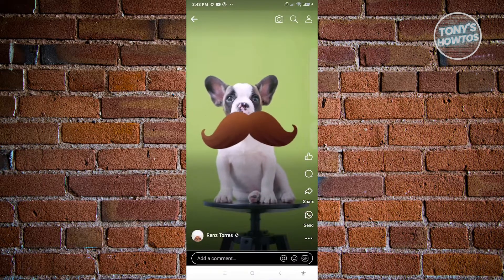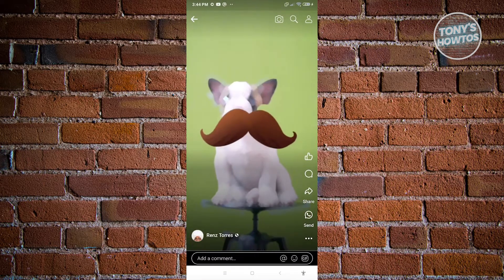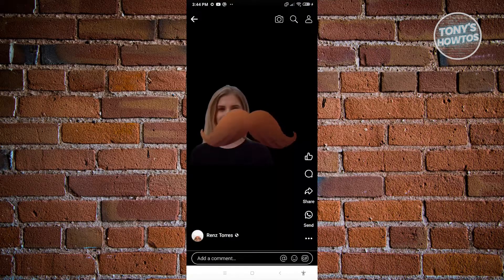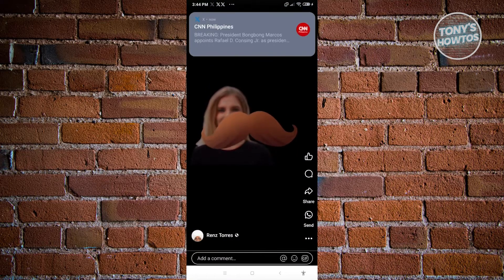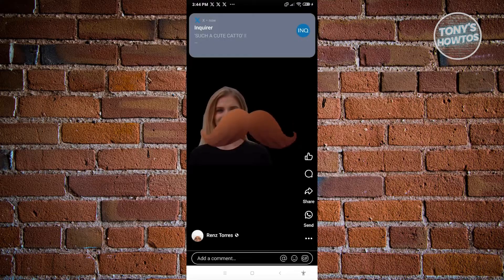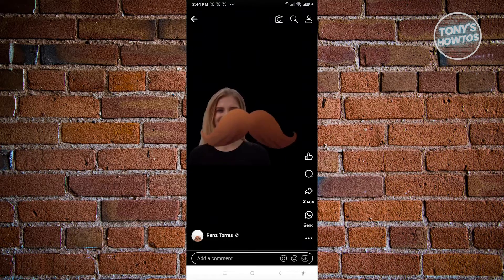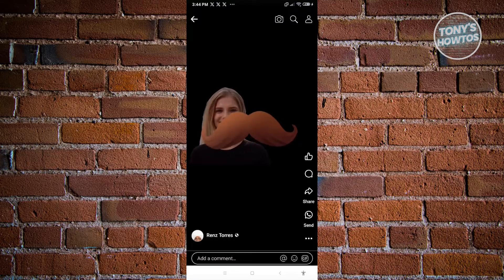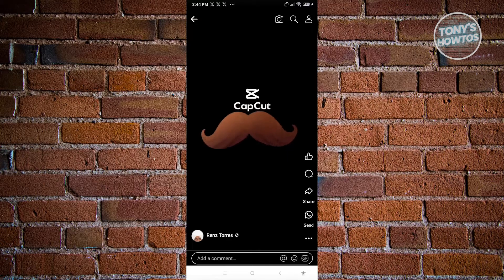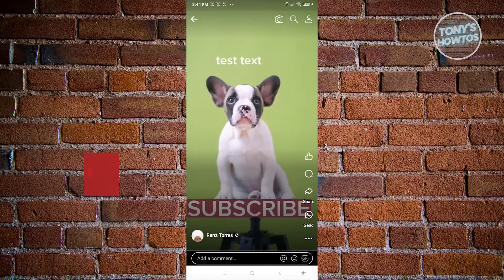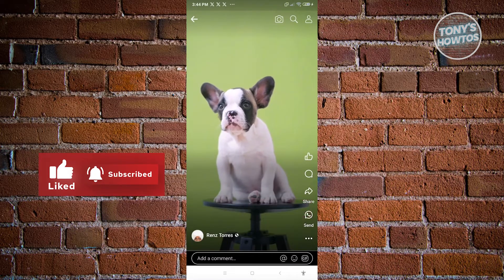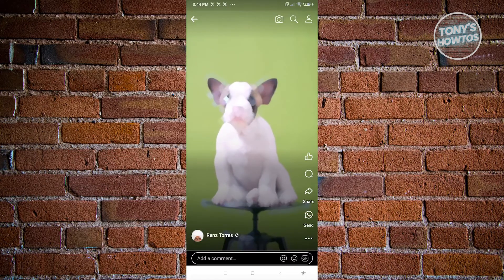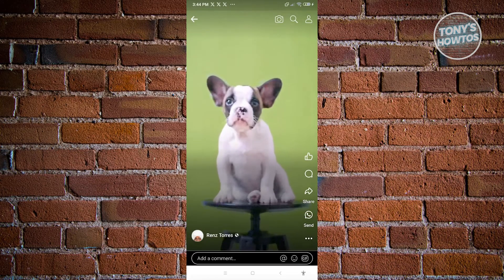From here, we first have to discuss what are the things that we could actually edit with Reels. The thing with Reels is you can't edit the Reel itself — for example, if you want to change the video itself, that is not possible with Facebook Reels. But the good thing is we could actually change a few settings like privacy and a lot more.